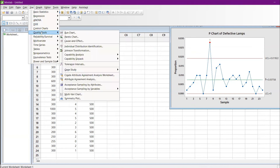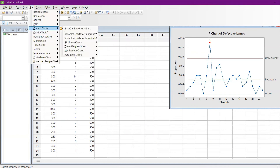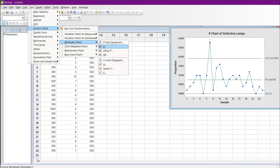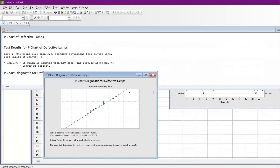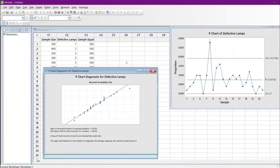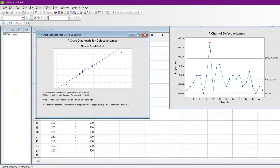There is another chart that is also available but very rarely used. Go to Control Charts, Attribute Charts — we have seen the P chart and Laney P chart so far. To determine whether to use a P chart or Laney P chart, you can go to the Diagnostic option. Enter the subgroup as sample size, choose not to omit any values, and click OK.